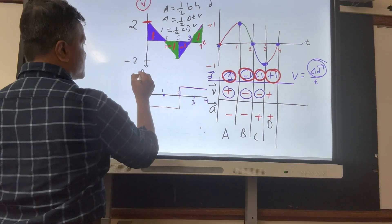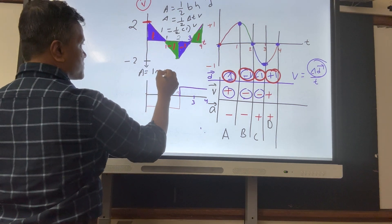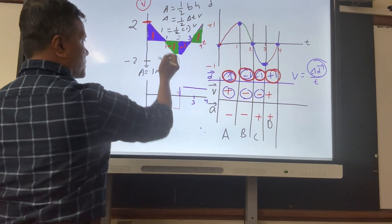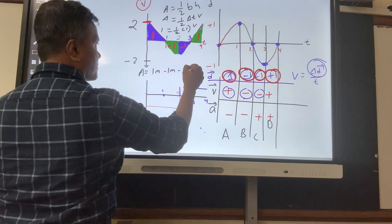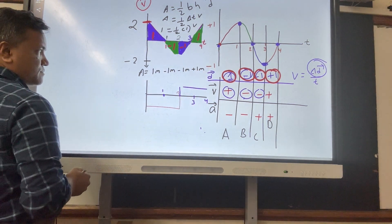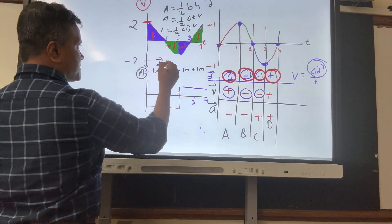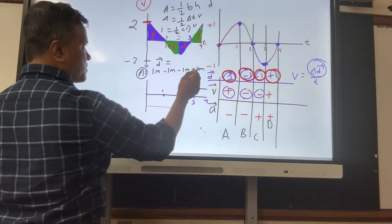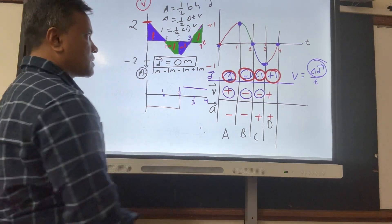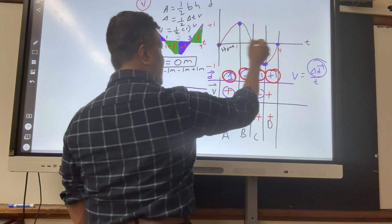Now computing total displacement from the VT graph: area equals one meter plus one meter minus one meter minus one meter minus one meter plus one meter. The name of the area is displacement, so total displacement equals one minus one minus one plus one equals zero meters — because the object started and ended at home.